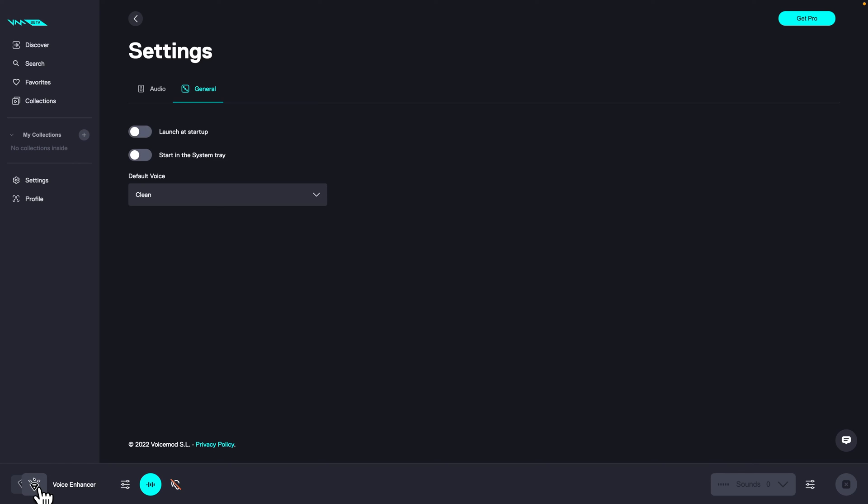So in my instance it is voice enhancer and clean. So you can hear the difference. Voice enhancer sounds like this and clean sounds like this.